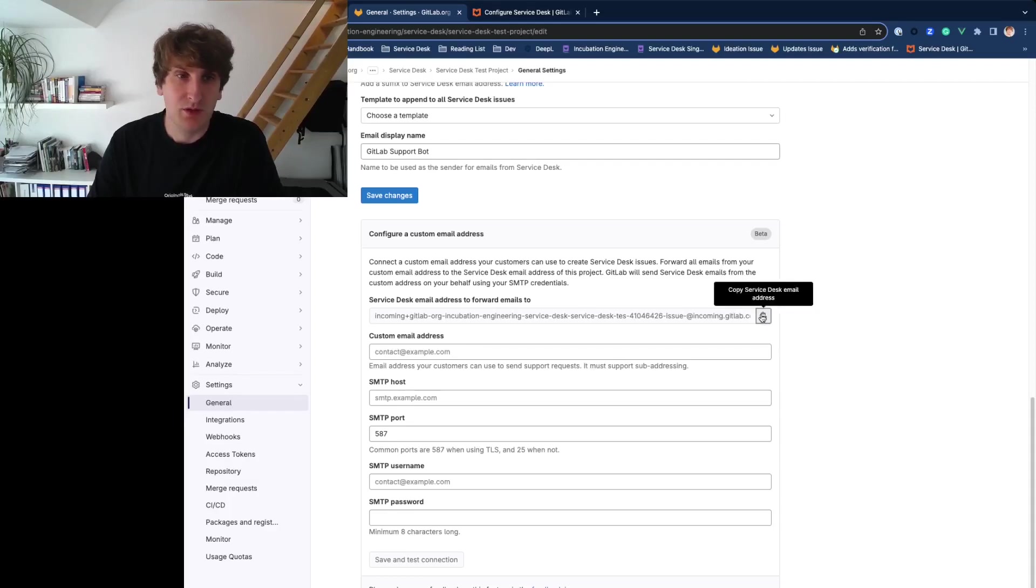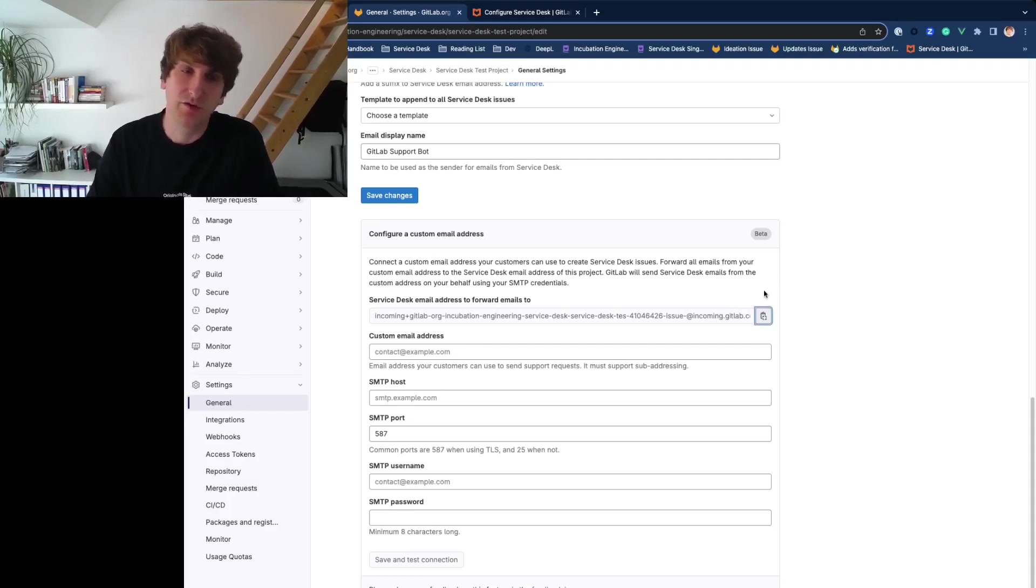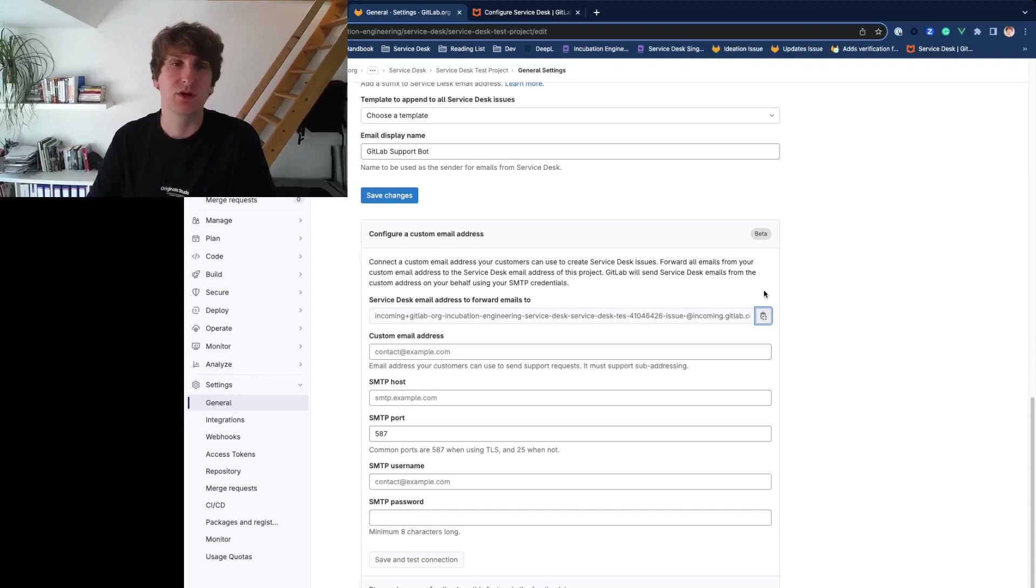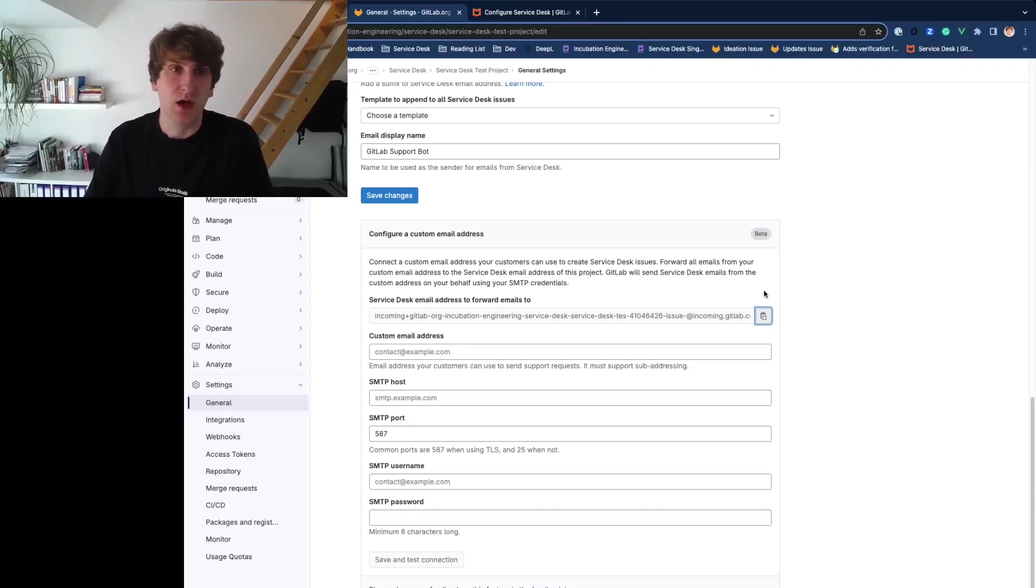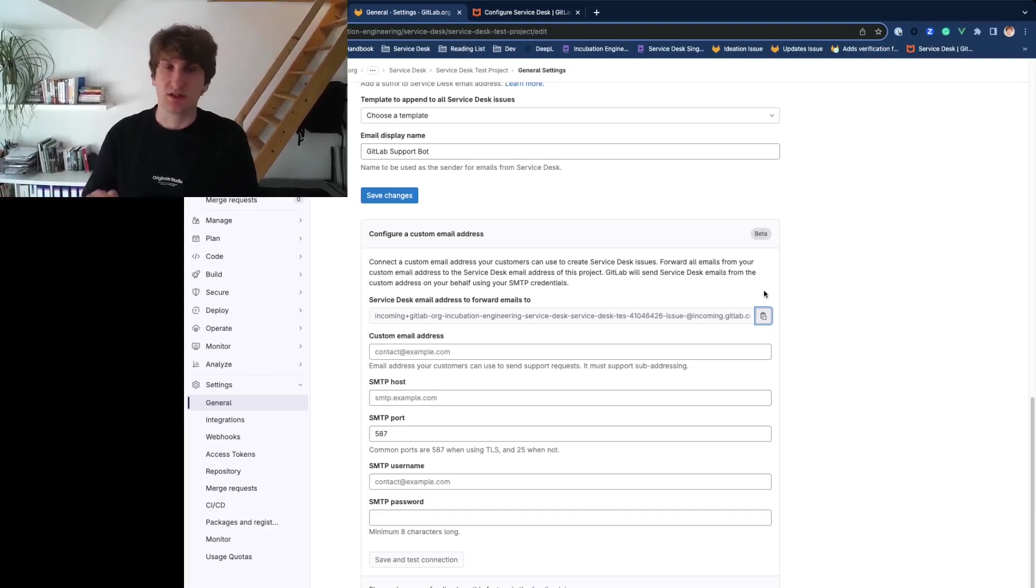Now copy the project specific Service Desk address and configure email forwarding from your custom email address to this address. I won't share this here because the process is different for each service provider.